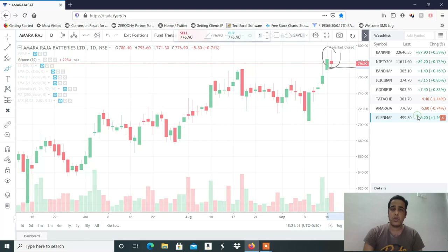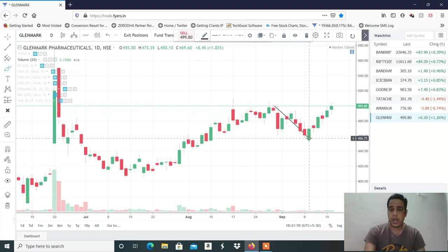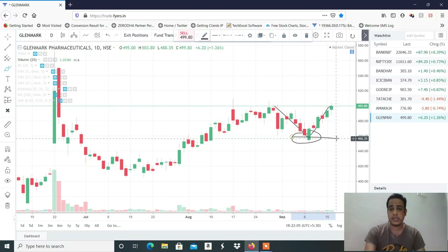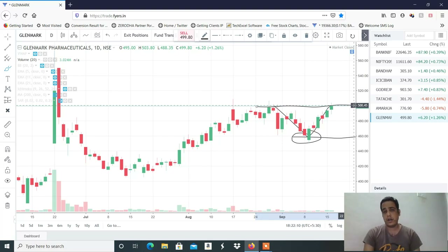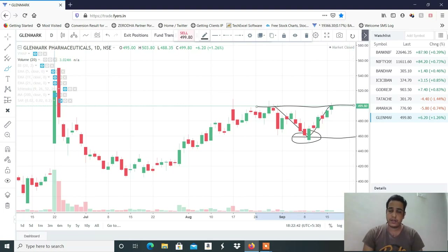The last stock is Glenmark Pharma. Glenmark Pharma's market structure shows a sharp recovery in price action. Exactly which level you can buy will be shared in the Telegram channel. If you like and share this video, thank you a lot for watching, see you in the next video.